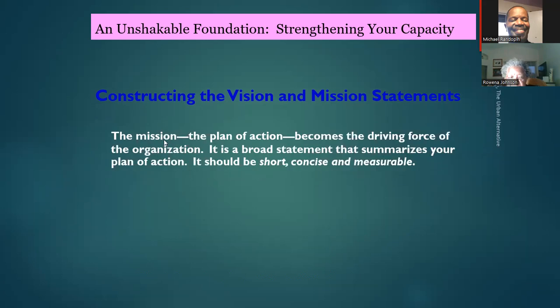Next is the mission. The mission — the plan of action — becomes the driving force of the organization. It is a broad statement that summarizes your plan of action; it should be short, concise, and measurable. In a future class we're going to show you a model to put together the mission statement.